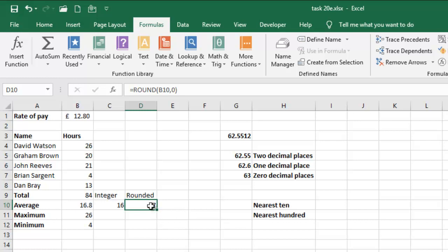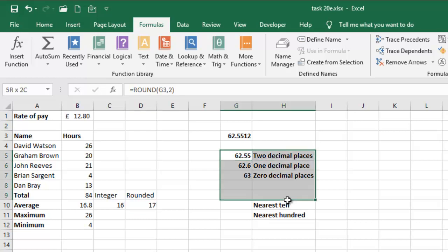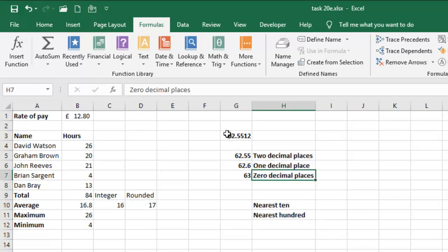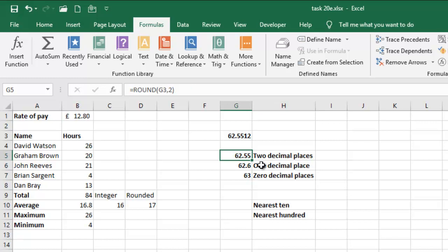If you take a look at what I have here, you'll find out that this 62.5512 is in two decimal places here if you convert that. So, take note of the formula right here at the formula bar.